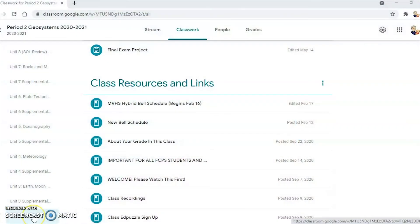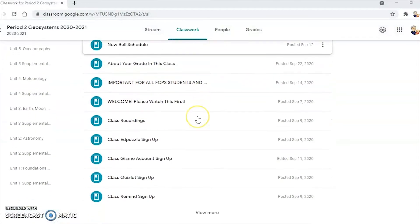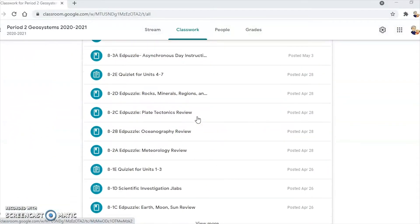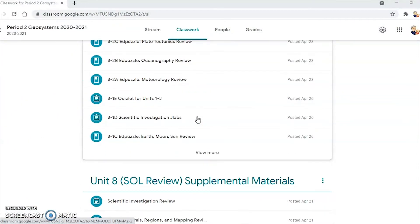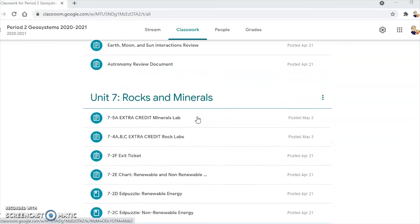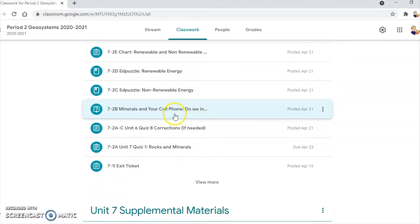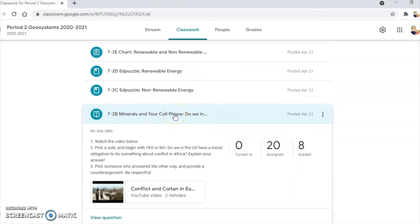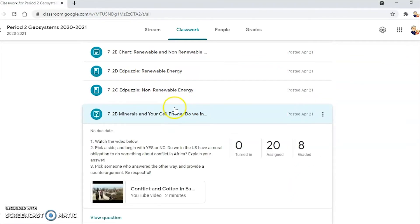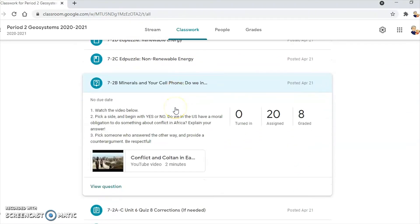One possible solution that we have come up with is the use of Google Questions. As you can see, this is my Google Classroom, and one of the things that we did when we were doing minerals is we had a little activity called Minerals and Your Cell Phone.